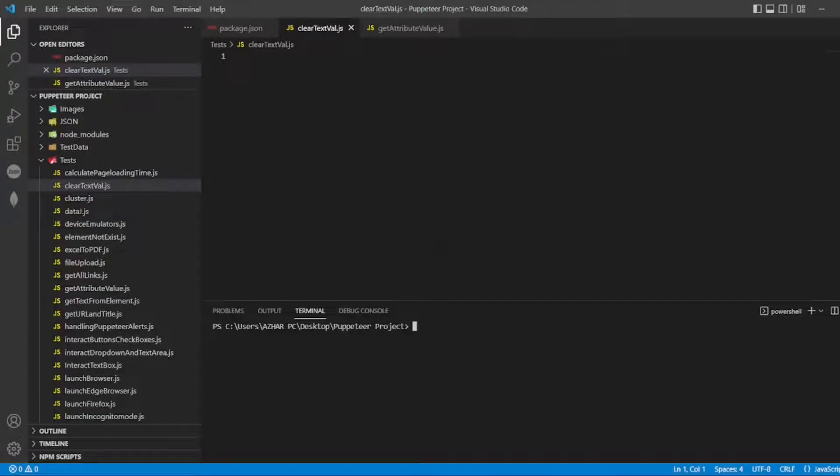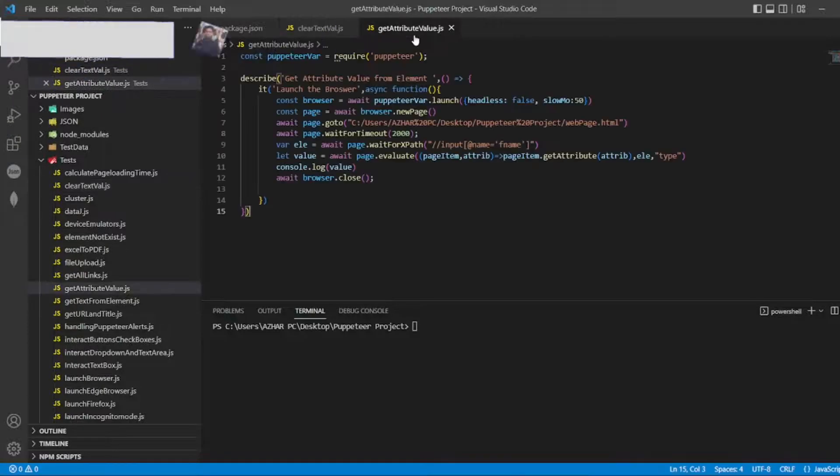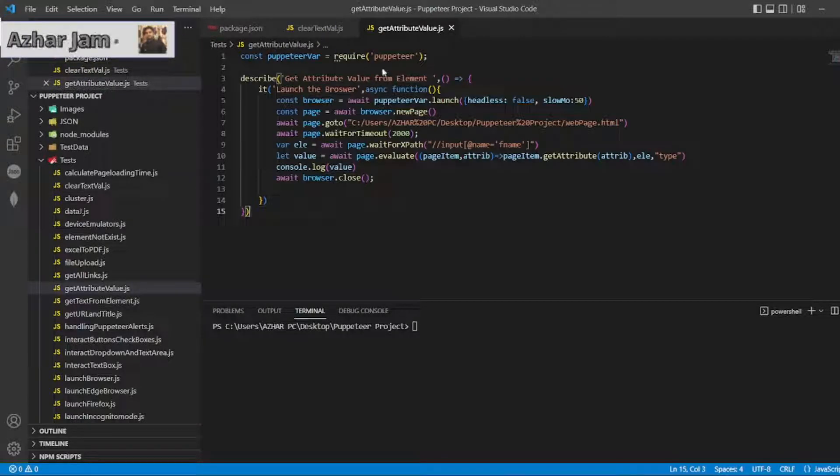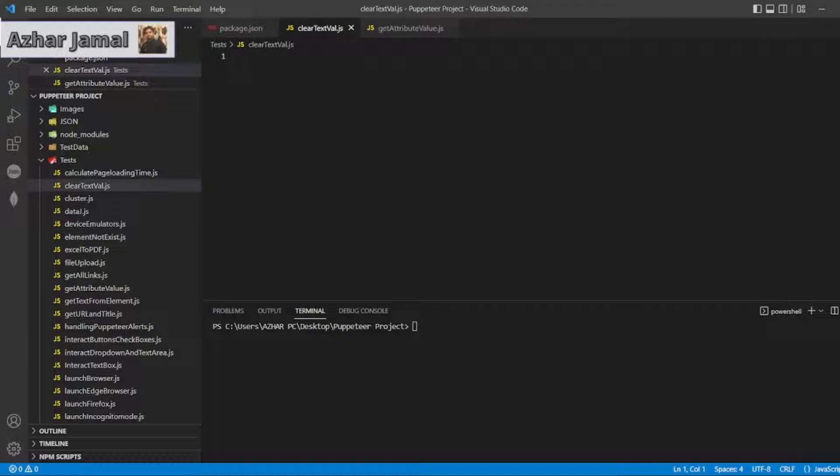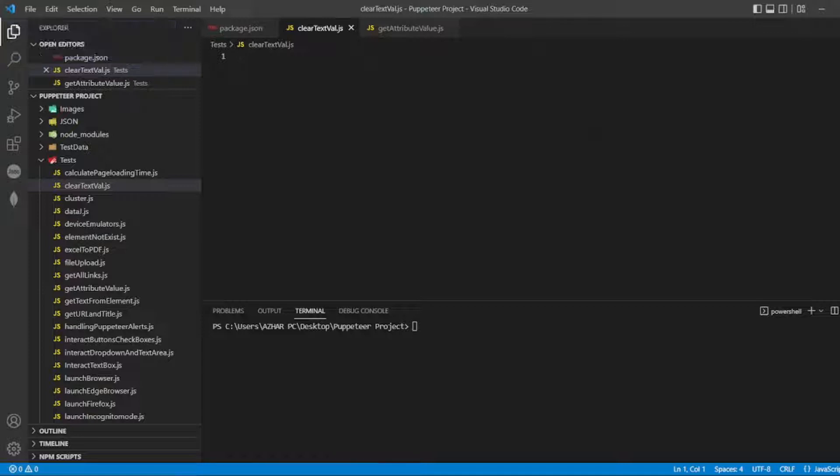For that, let me open clear text. I will copy the same code from 'get attribute value'. If you want to know how we did get attribute value, I'll put the video on the right top corner - you can click on it and pause this video.